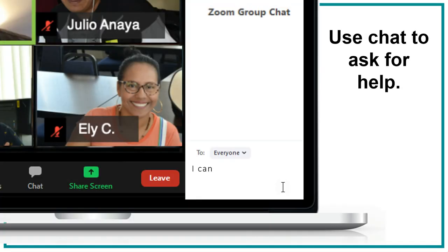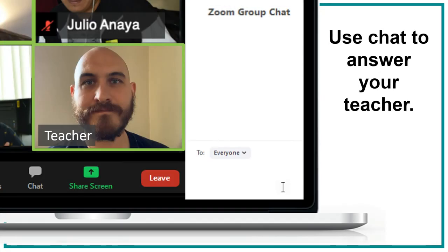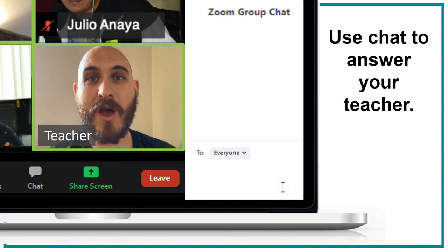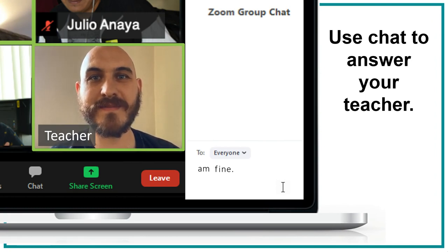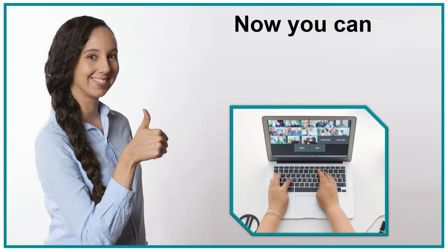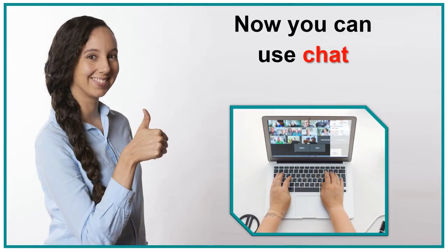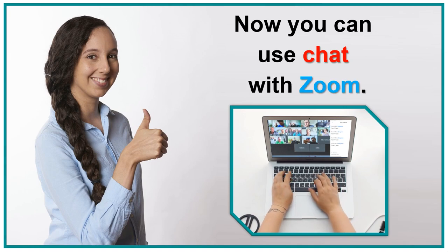Use chat to answer your teacher. How are you? Type your answer. Now you can use chat with Zoom.